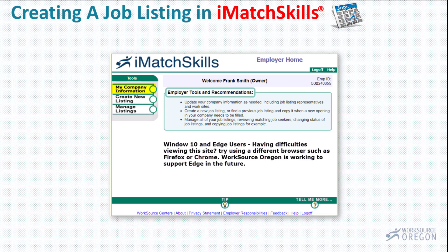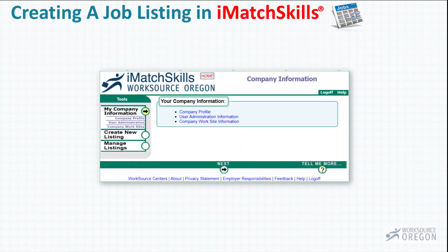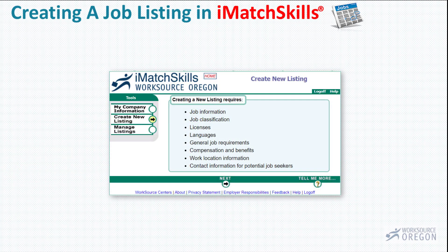Clicking on the My Company Information tab will open up a page where you can edit company information, user administration information, and worksite location information. From here, we will click on the Create New Listing tab. This first job listing page gives you a list that shows some of the things that will be needed as you create your listing.